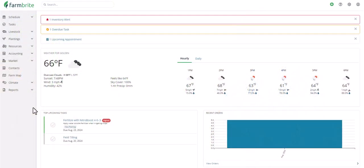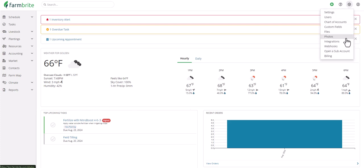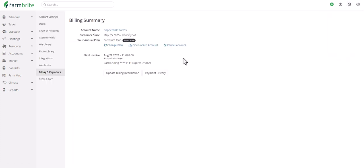First, I want you to know that the timesheets feature is available to Farmbrite premium subscriptions. If you're not currently on a premium subscription but you want to use this feature, you can navigate to your settings and choose Billing, and then select Change Plan to update from there.